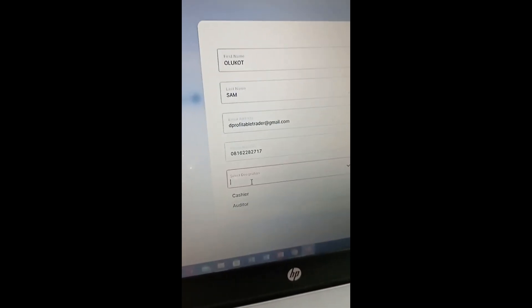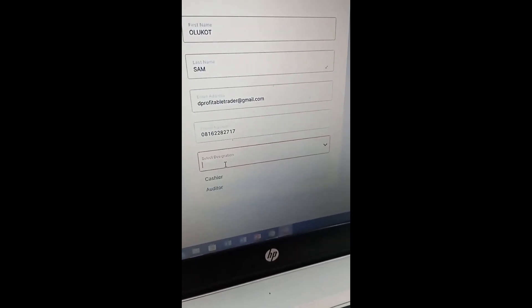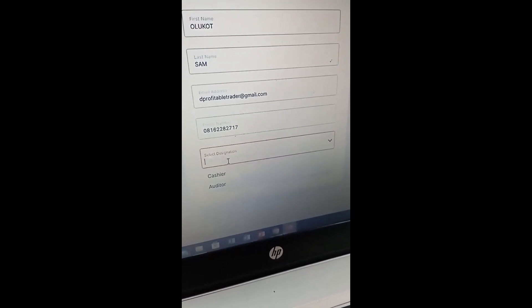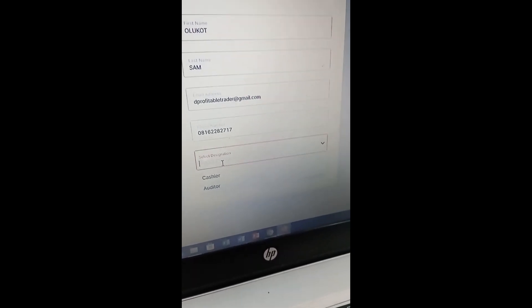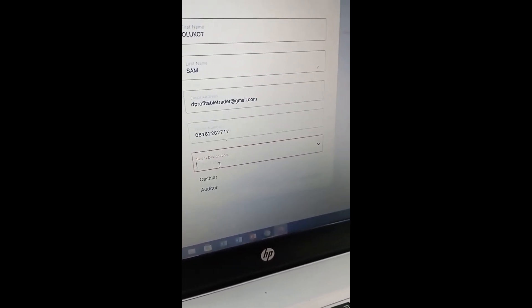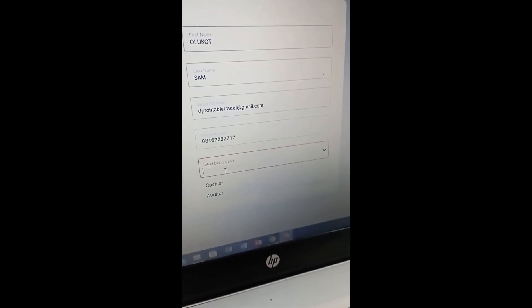Next, select the designation — meaning what role you want to assign. Is it a cashier or an auditor? The cashier will only have access to see the account balance and transactions — money coming in and money going out. The auditor may be able to perform some additional transactions. It's better to go with cashier if you're giving access to many staff, so they can view transactions without needing to call you to confirm.